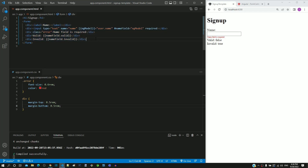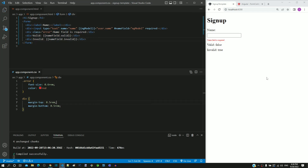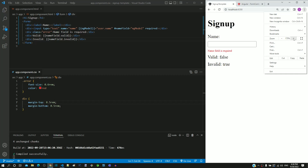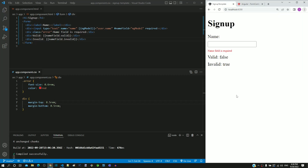I am saving the file. After the page reload, we can see the spacing applied. Now the error message is always shown, but it should be shown only when the field is empty.